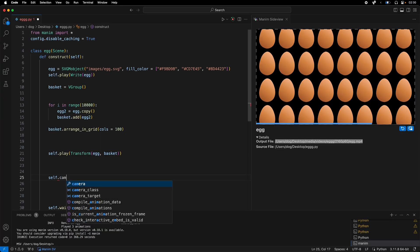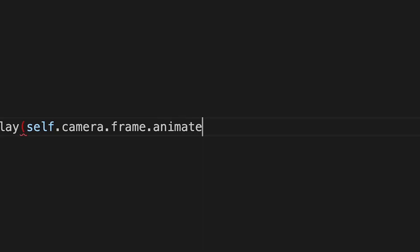But not all 10,000. So I animated the camera to move to the height of the basket. Isn't that just beautiful?